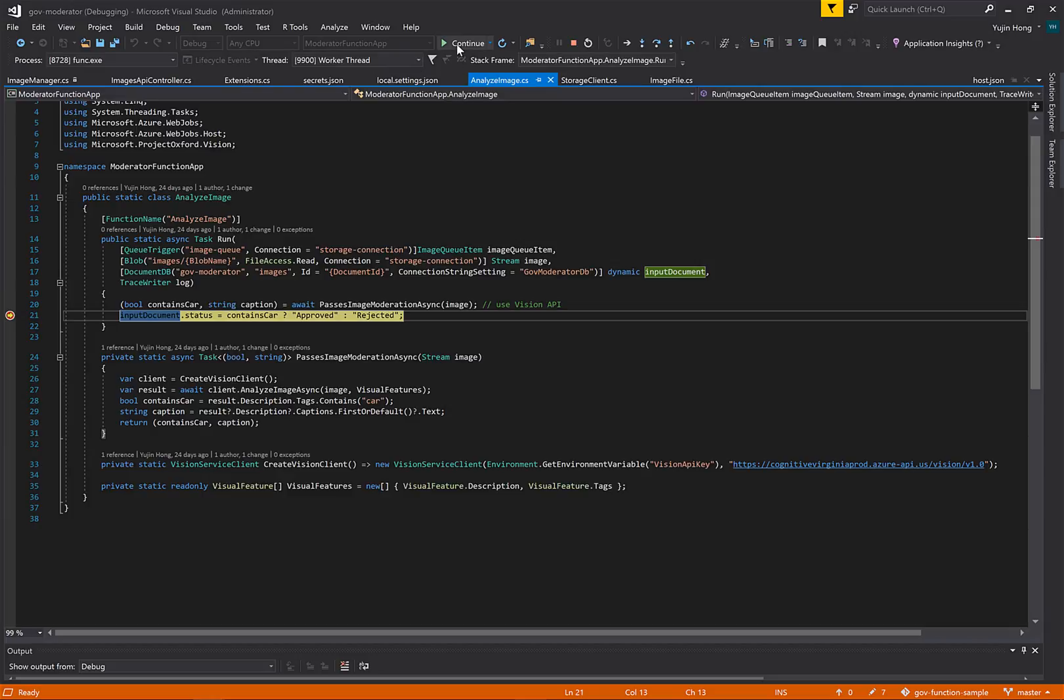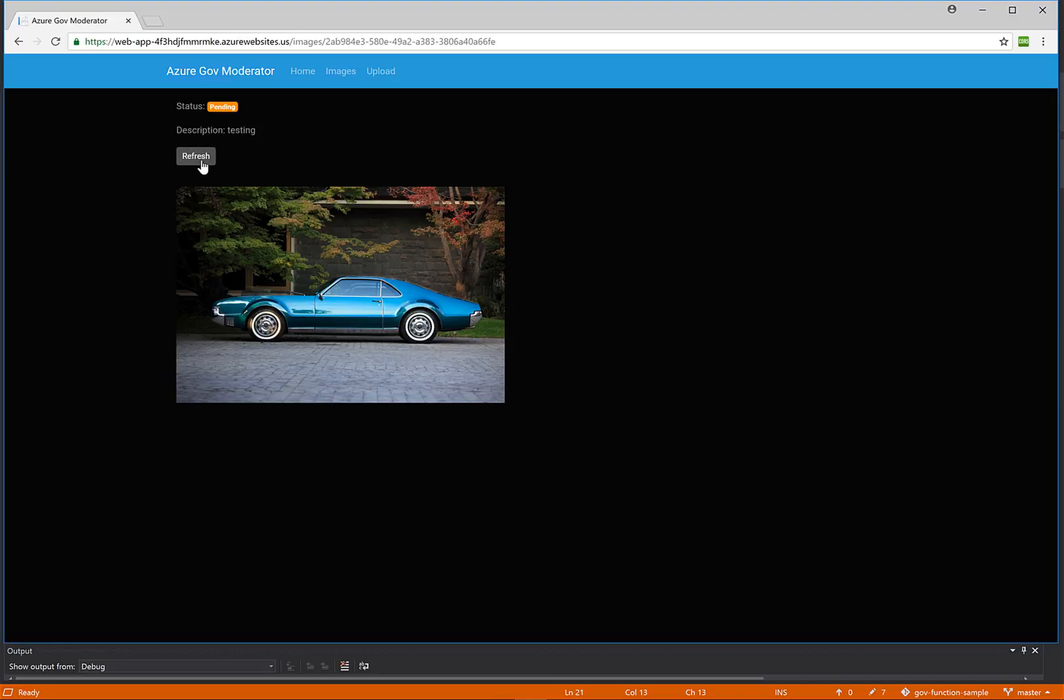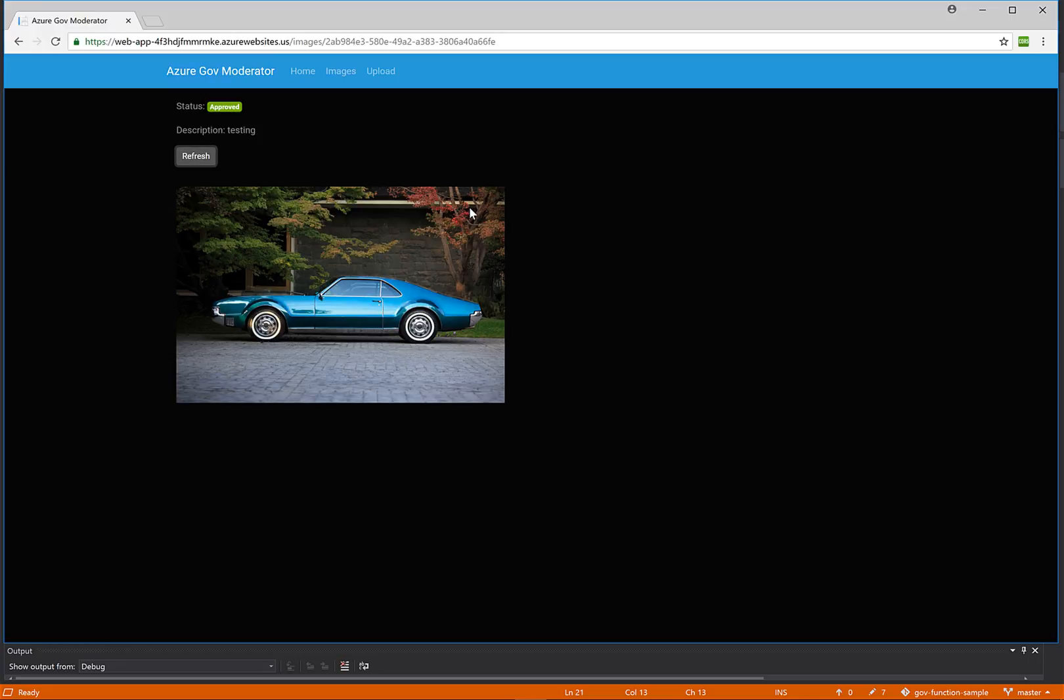So when I click continue and I hit refresh, we should see that now the status of this image has been approved, as it is the image of a car.